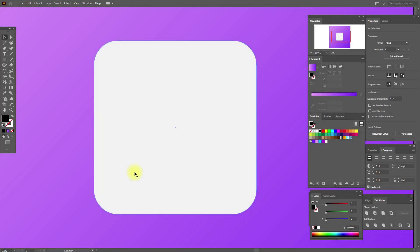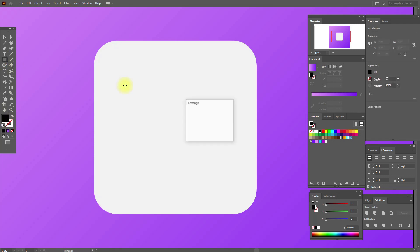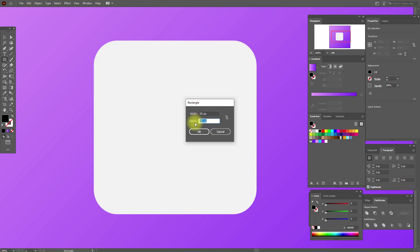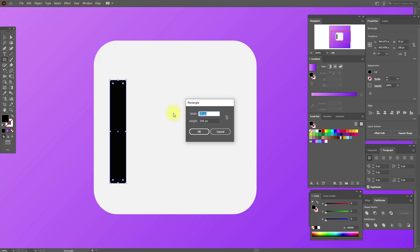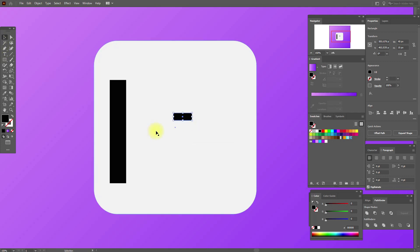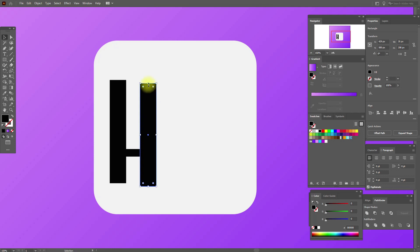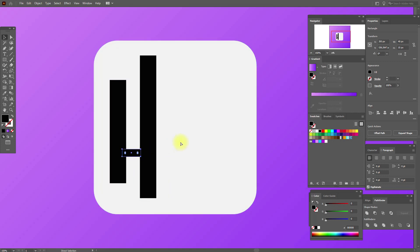Now let's draw our design here. We need the rectangle tool with these options. And one more rectangle with these options. Now select this rectangle and put it here, then copy and paste these and put them here.